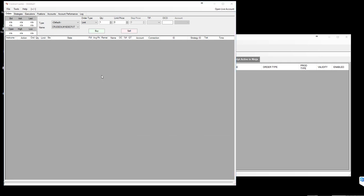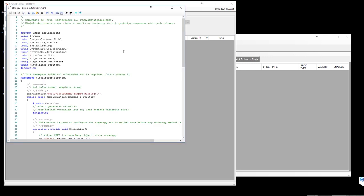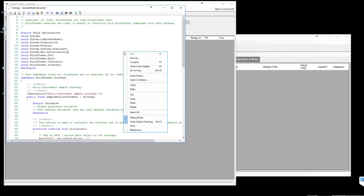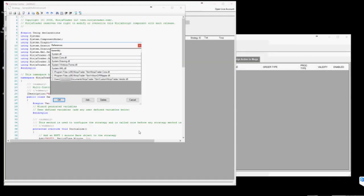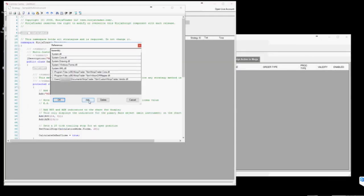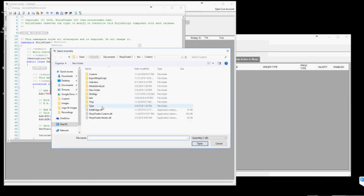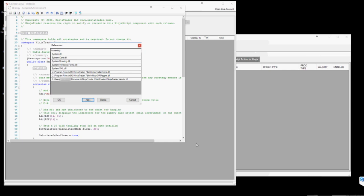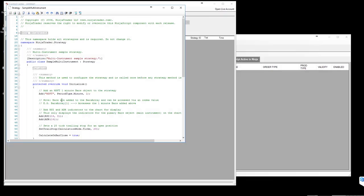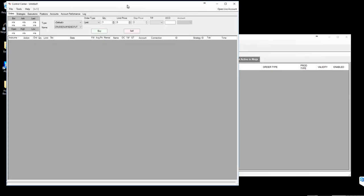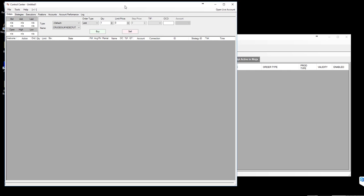Right click on any white space area, select references and click on add. Then select kite bridge dot DLL, open, then click on OK. Now you are done with the configuration.